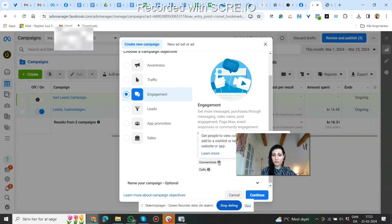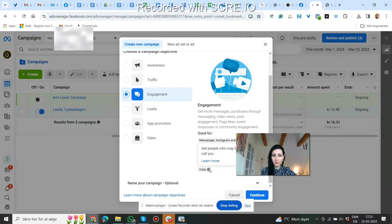Under engagement there's also conversions — get people to view content, contact your business, add to a wish list, or take another action on your website or app. You may get some purchases, but it's not the best way. The best way is a sales campaign. You can also use calls to get people who may be interested in your business to call you.